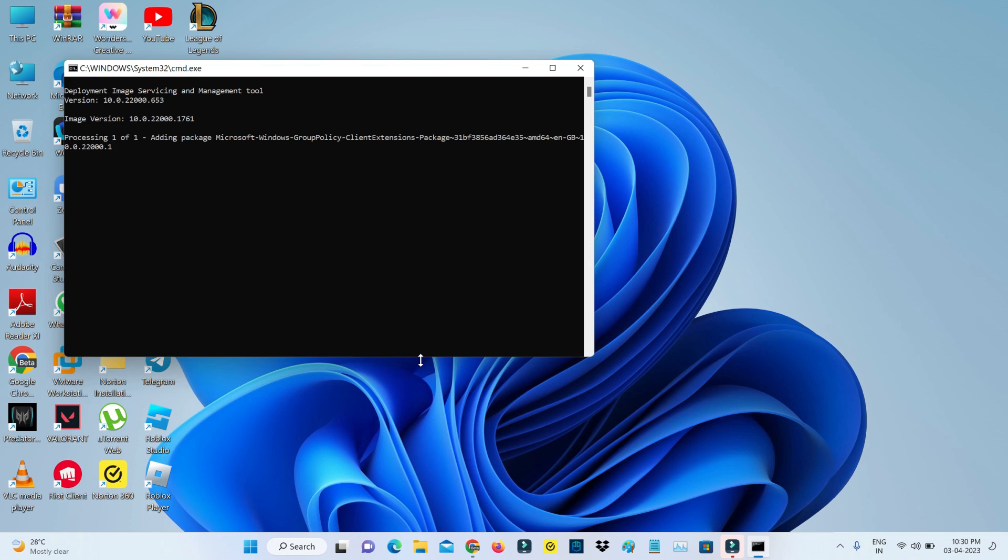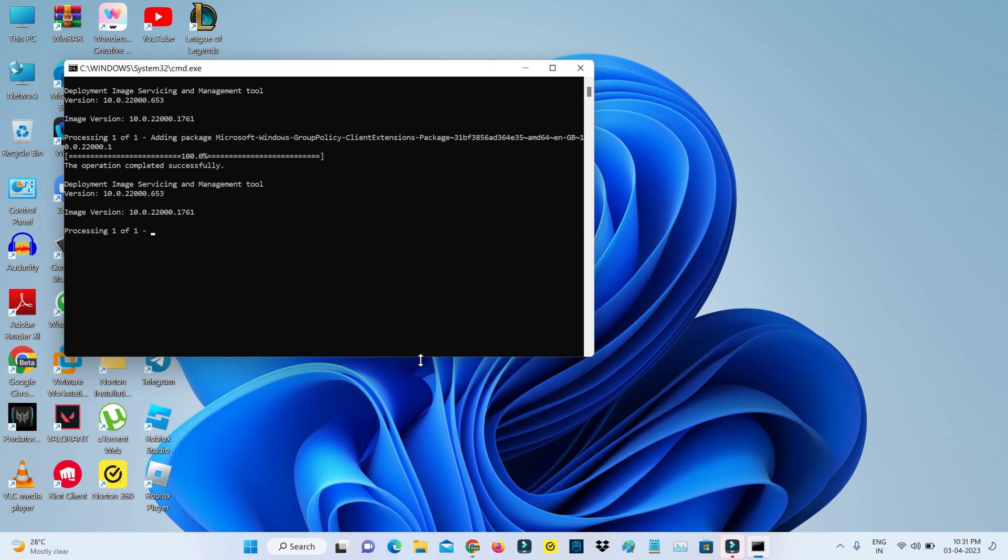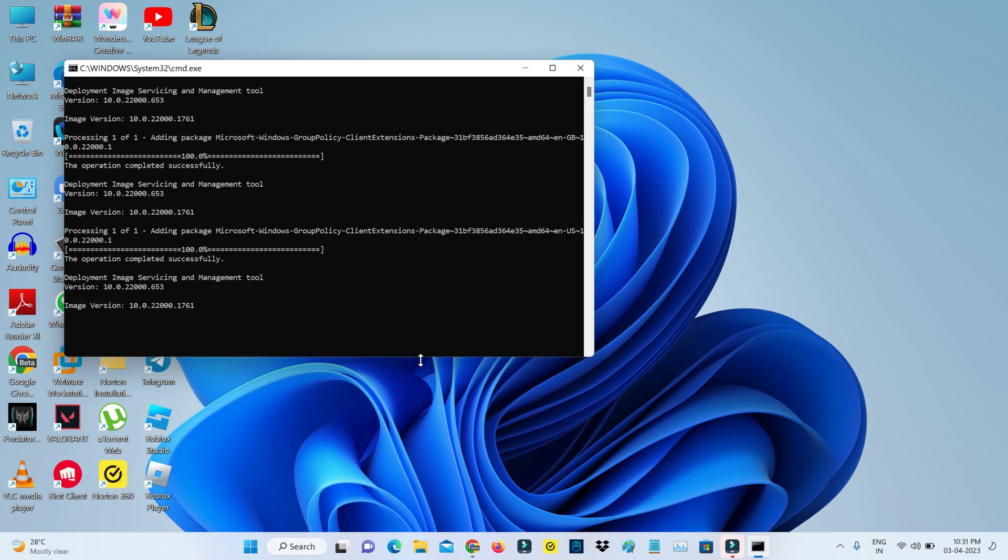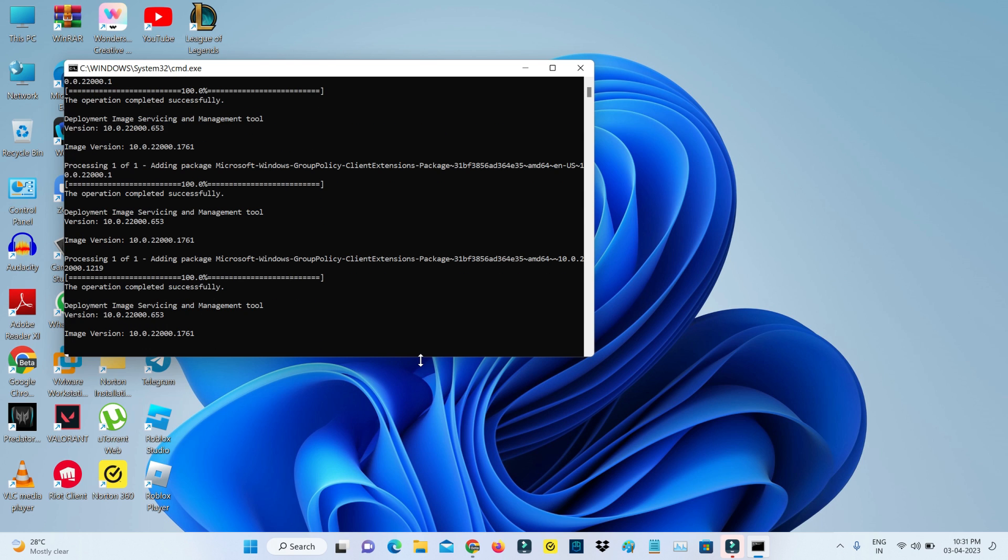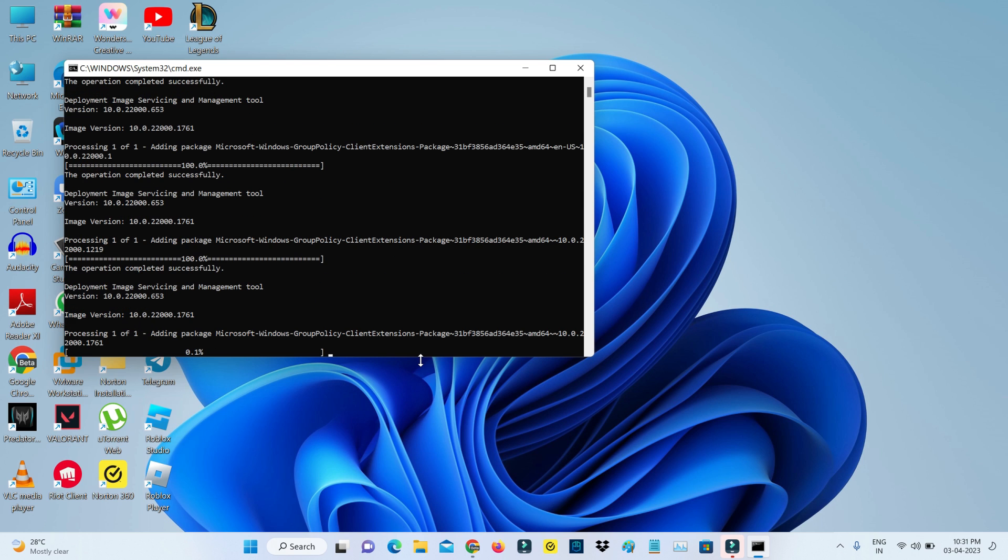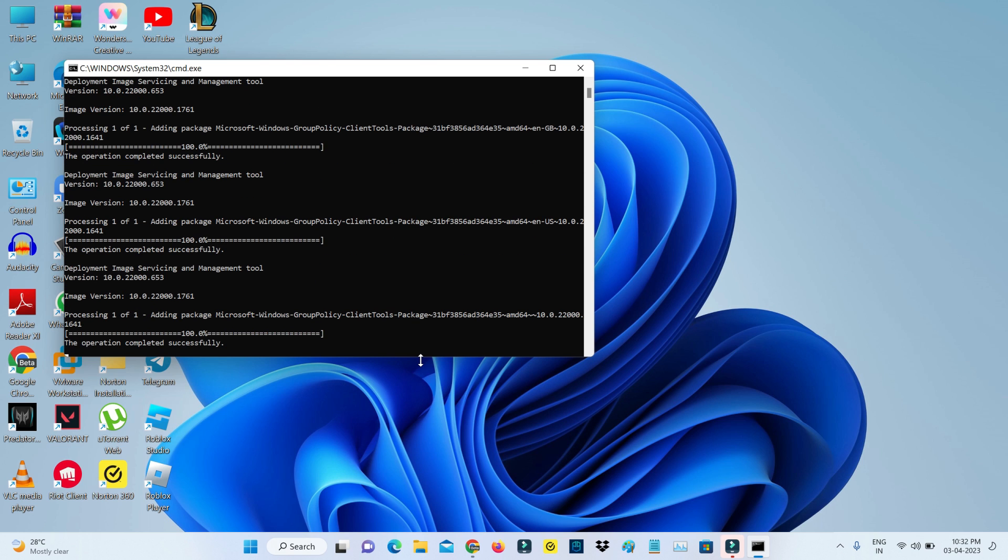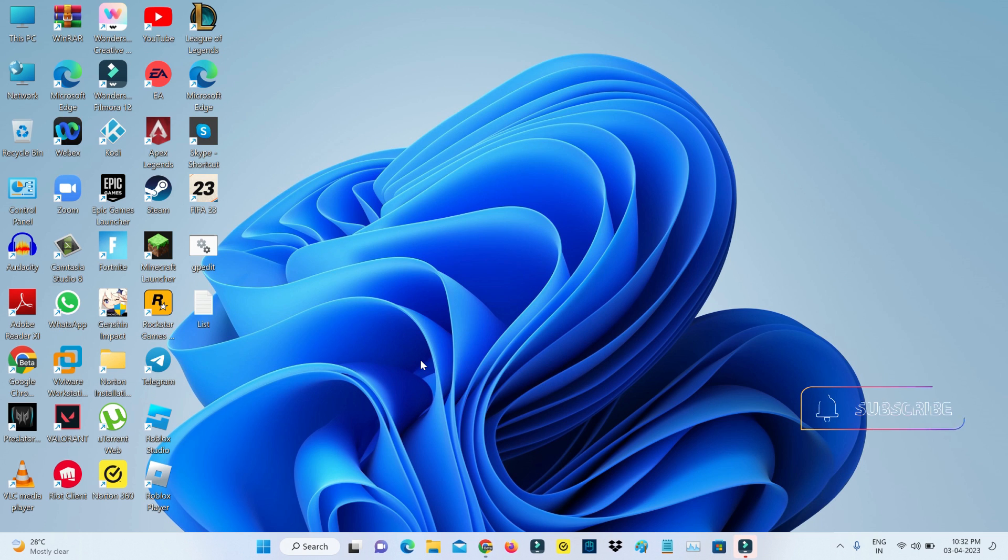This process may take some time, so be patient. Finally, this process is completed, so you can press any key.